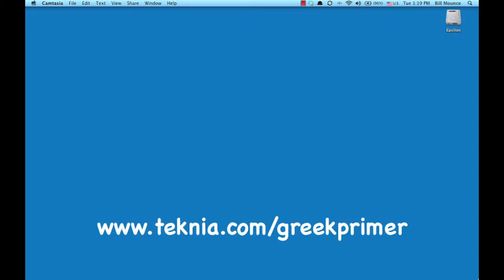Well, you've made it to the end. Congratulations. This is the screencast for the chapter on word studies. Remember the four basic steps of doing a word study: first, decide what words you want to study; two, find the Greek word; three, find the semantic range of that Greek word — in other words, how it's used in the Bible; and then number four, what does that Greek word specifically mean in this specific context? So let's see how Accordance can help us do each of those four steps.